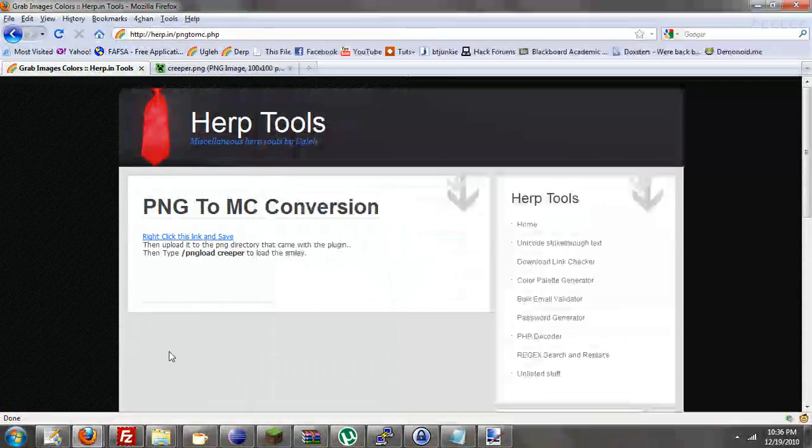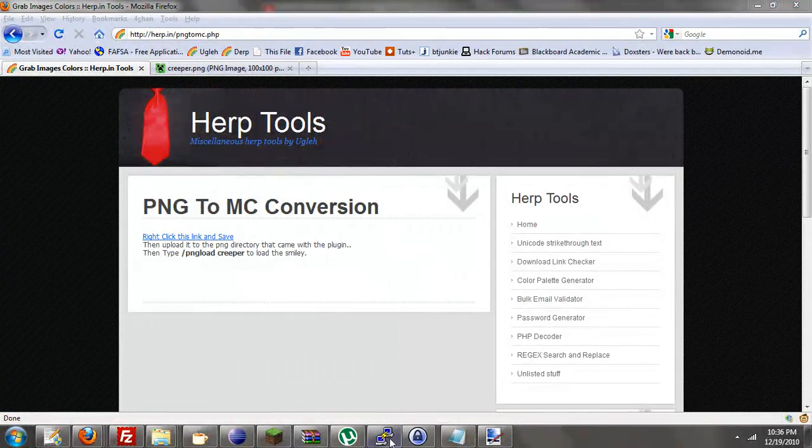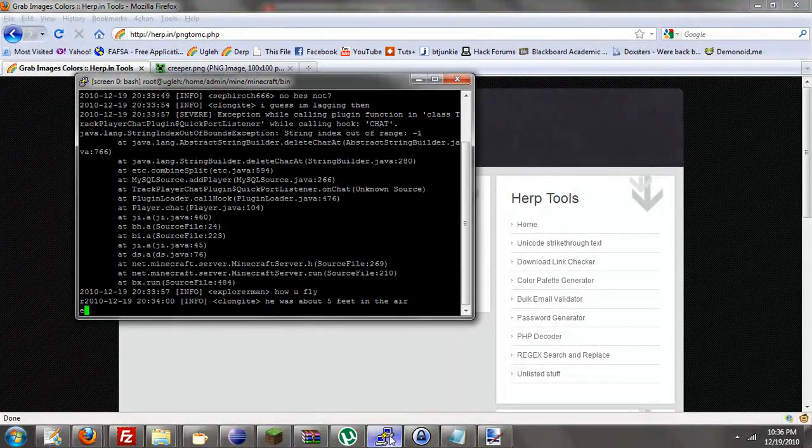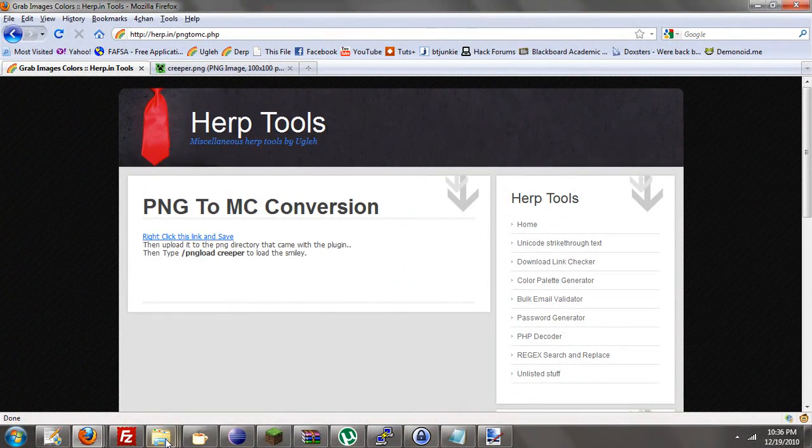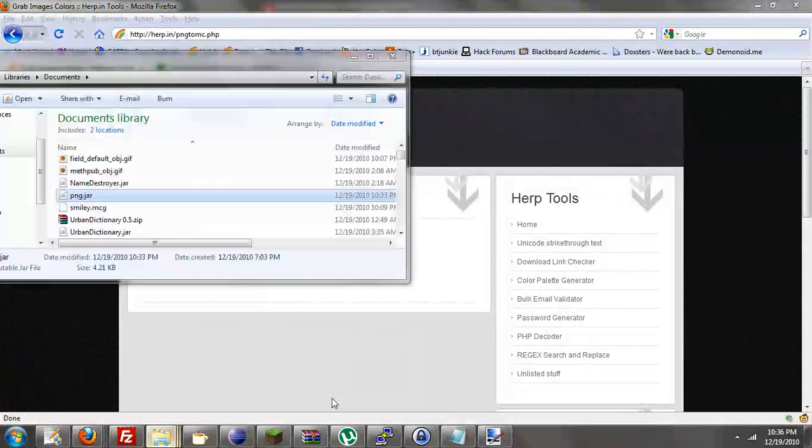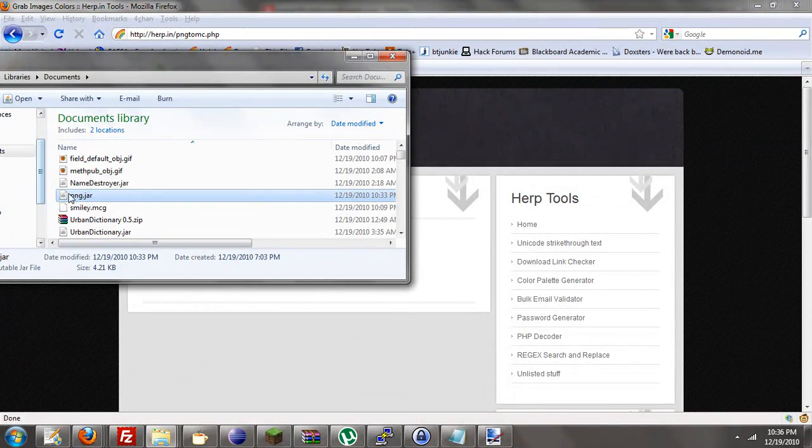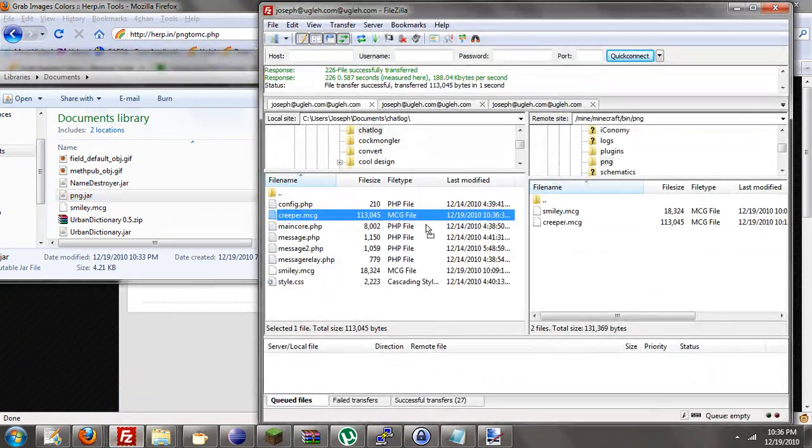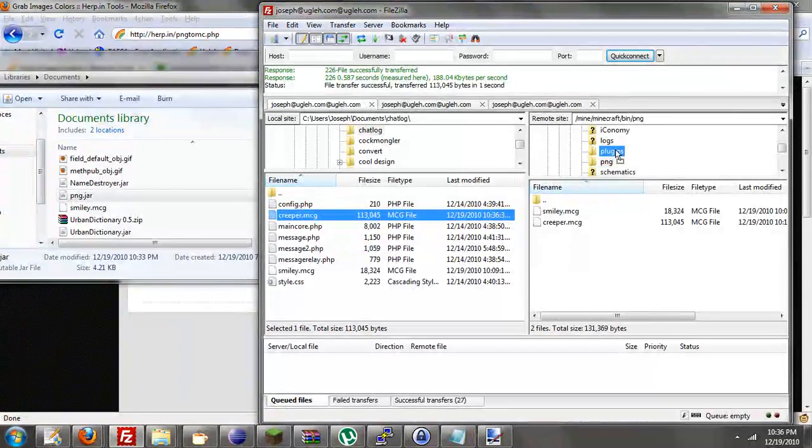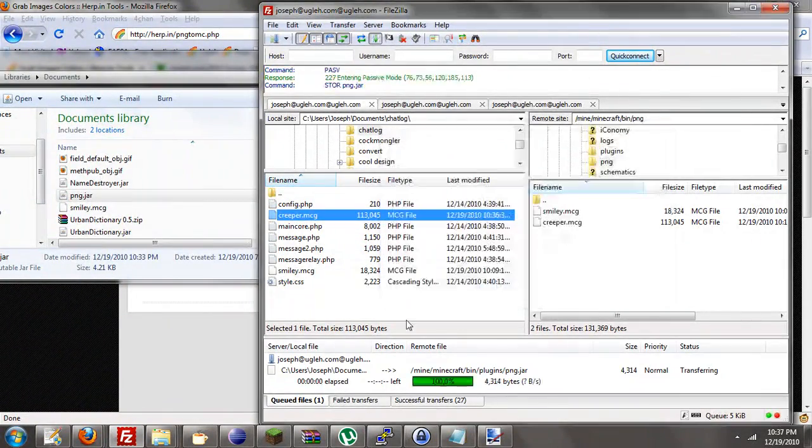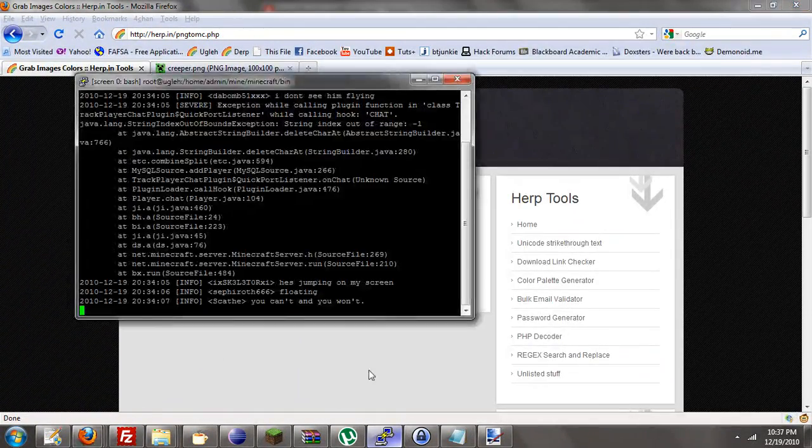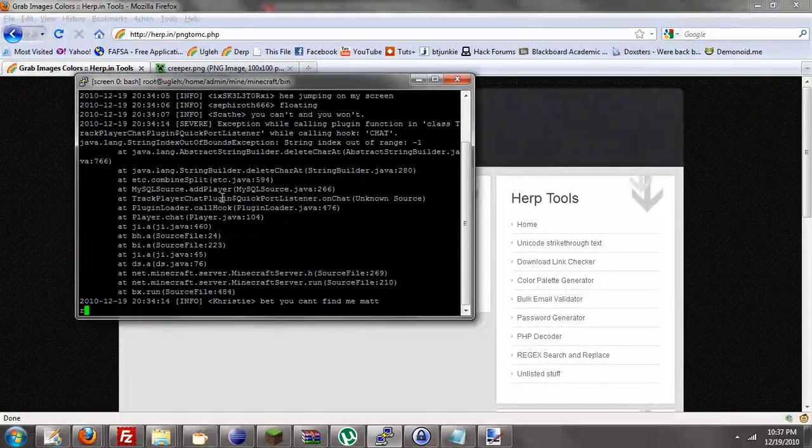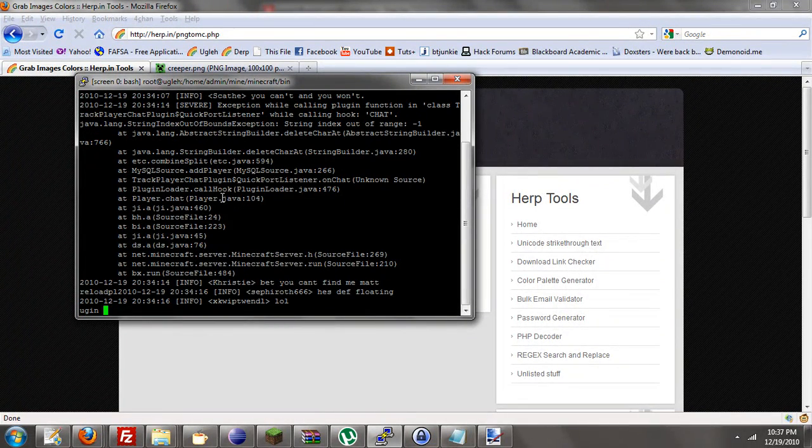And then let me reload this plugin. I didn't even upload it. I did not upload the new version. So let's upload this right now to the plugins folder. And then let's reload, reload plugin PNG. And look at all those errors. Not for my plugin obviously.